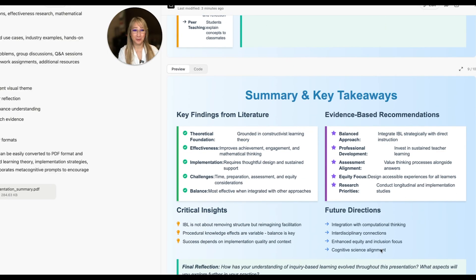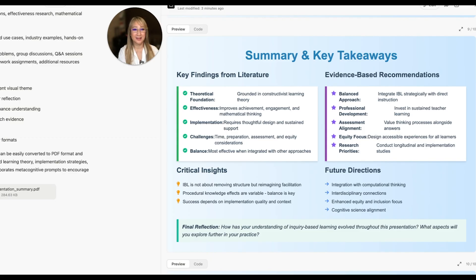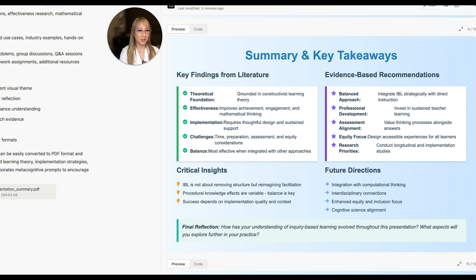This is pretty phenomenal, Manus. This is pretty good, and I can edit any of these. Summary and key takeaways — this is good for cognitive closure and consolidation once teachers have gone through this module. We've got key findings from literature, evidence-based recommendations, and critical insights. One insight: IBL is not about removing structure, but reimagining facilitation. Beautiful. There are future directions as well. The final reflection prompt: how has your understanding of inquiry-based learning evolved throughout this presentation, and what aspects will you explore further in your practice?